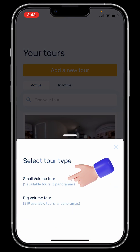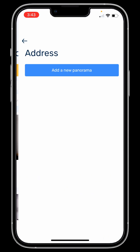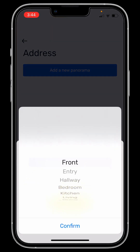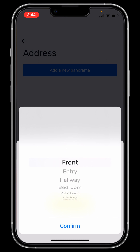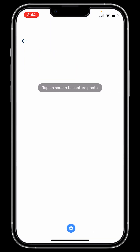You click Add a New Tour, choose your subscription, and enter the property address. Now it automatically tells you that you can create a name for the room. When it says Select a Room, you've got all pre-populated room names — front entry, bedroom, bathroom. You don't have to do it later on the desktop. Then choose the floor name, such as ground floor.